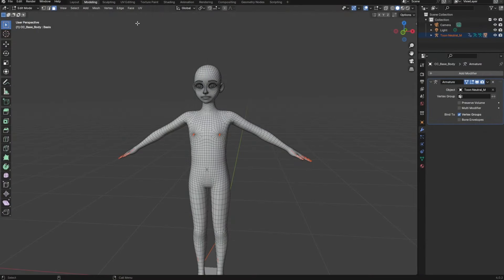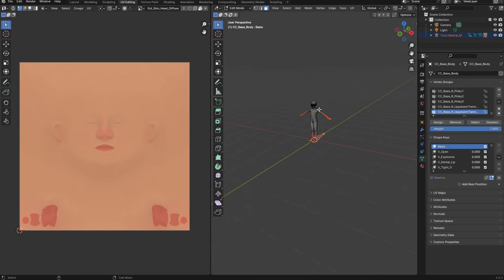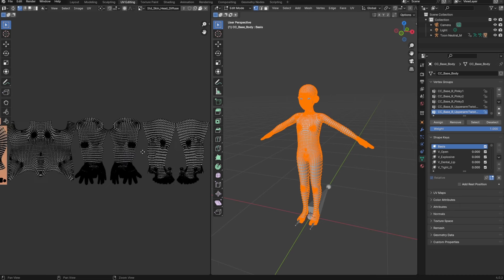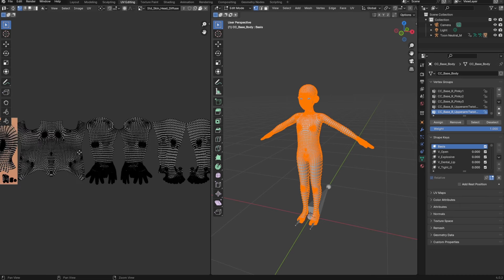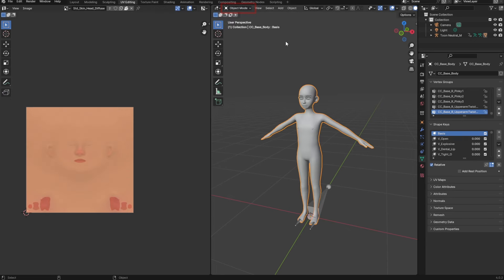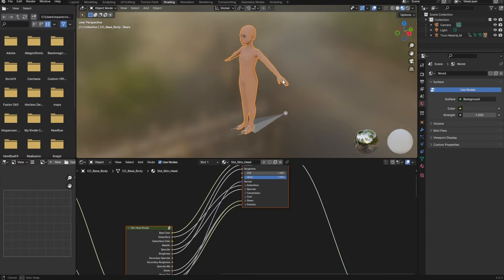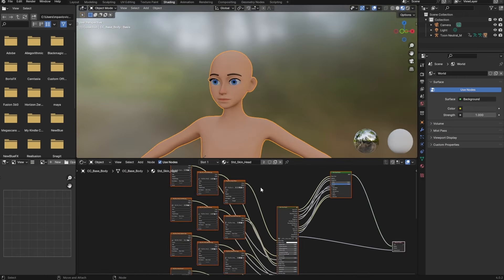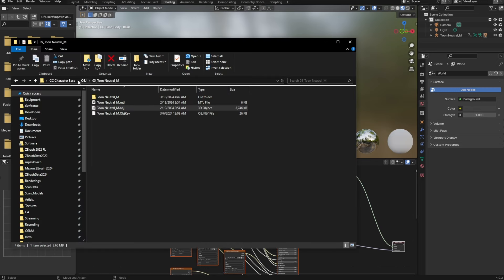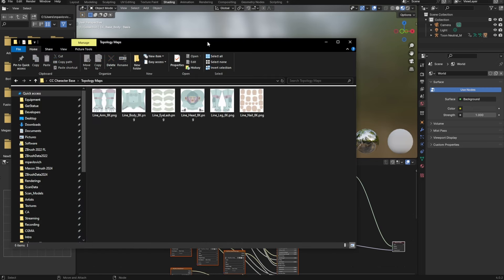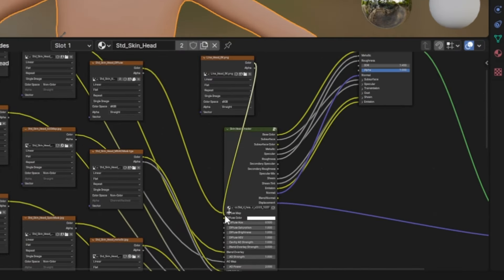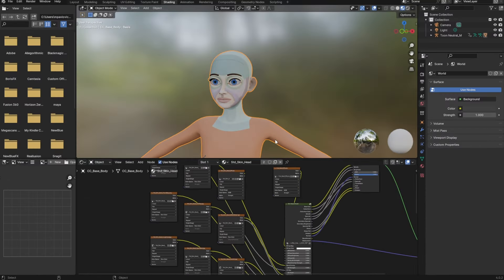If we go to UV editing mode, we can see the UDIMs: here's the head, body, arms, legs, nails, and eyelashes that make up our character. Going back to the shading section, you can see the default textures are already plugged in. However, we can swap these out — for example, dragging in the topology map head file to temporarily swap out the color map so you can see what that topology map looks like applied to the head.